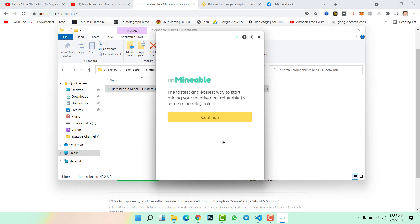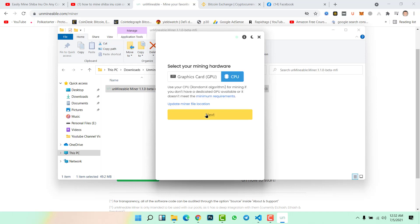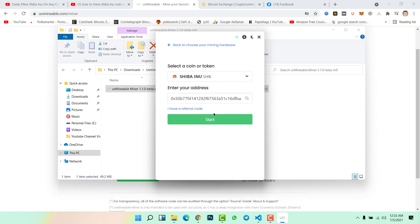This is the Unminable window, the fastest and easiest way to start mining your favorite non-minable and some minable coins. Click continue. Here select your mining hardware, whether you are going to use graphic cards or CPU. In this video I am going to use CPU in order to mine Shiba Inu coin, so click next.